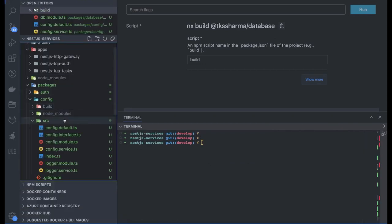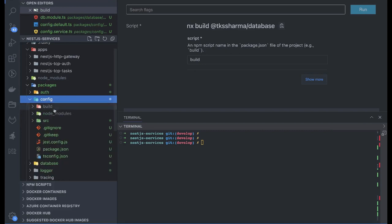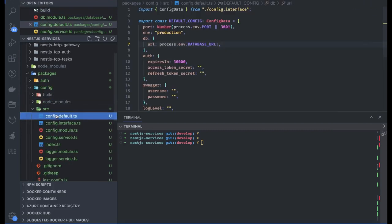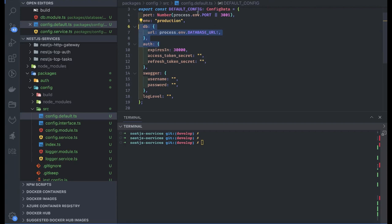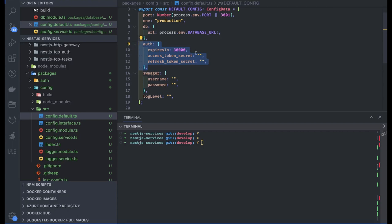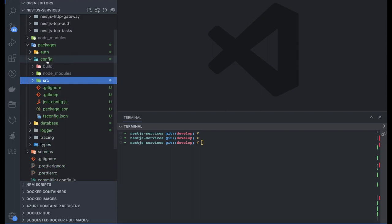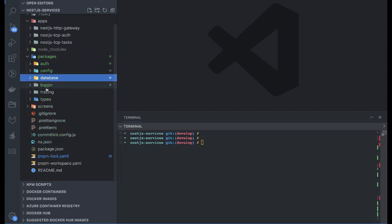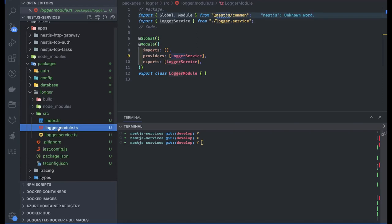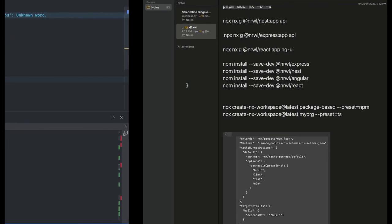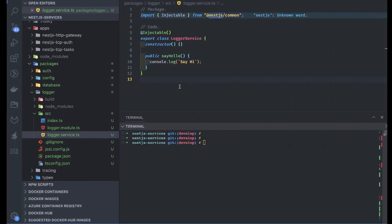Now we are building the database module. The config module has been successfully built and is working. So we have config module and database module. The baseline config is looking for: database URL, environment, port, Swagger username/password, log level, session token secret, and refresh token secret — the basic environment variables for writing a simple CRUD. Config is ready, database is ready. For logger, I'll grab it from my Uber Eats clone project.